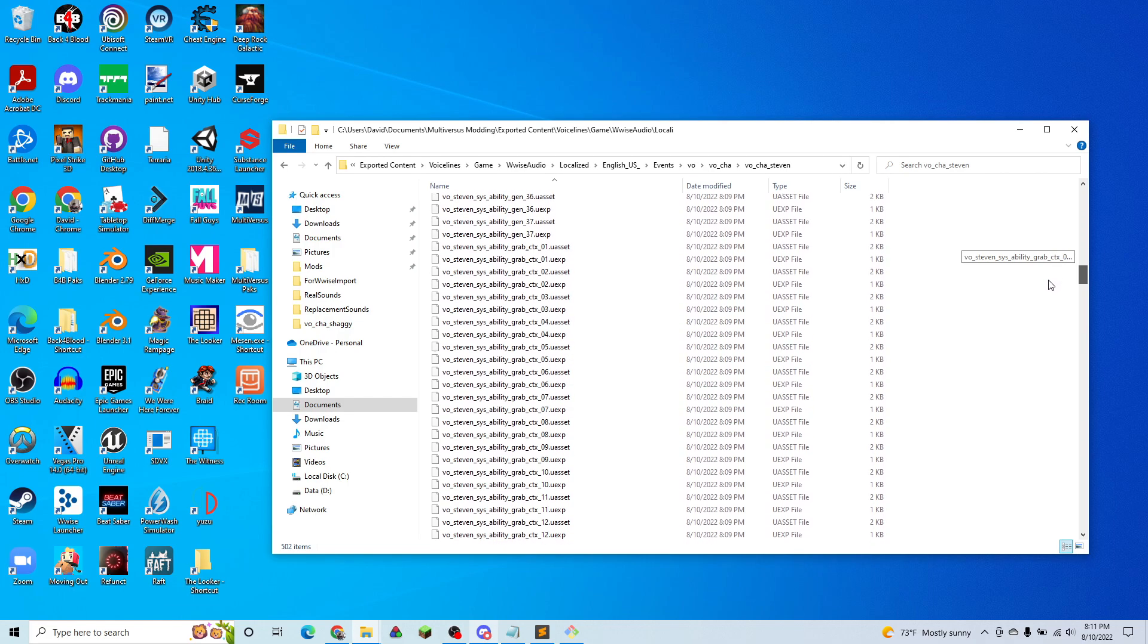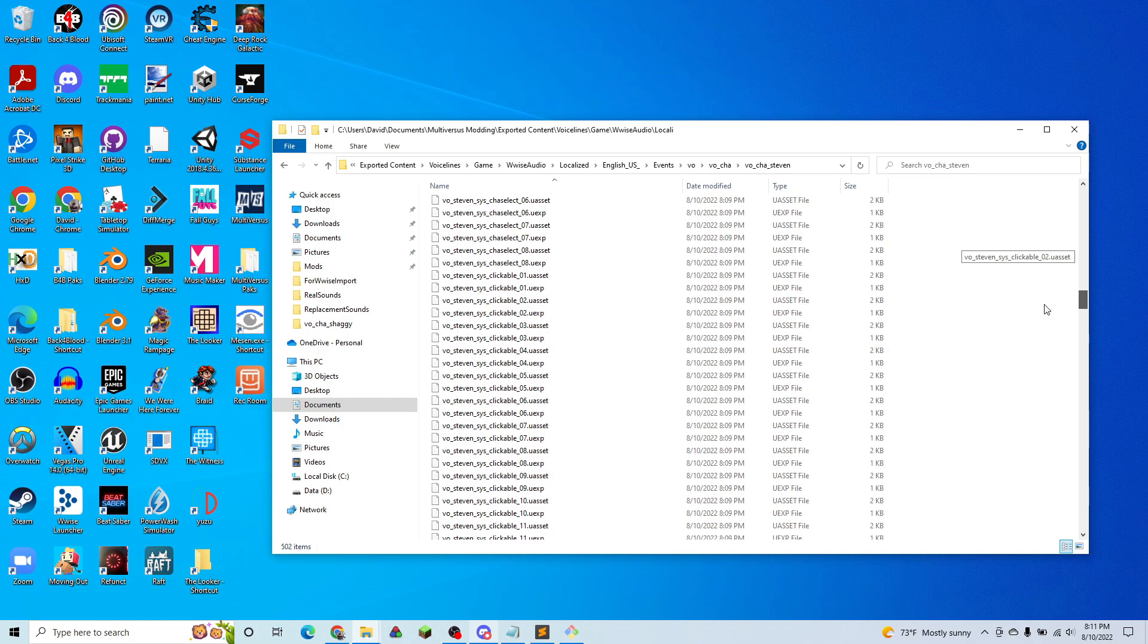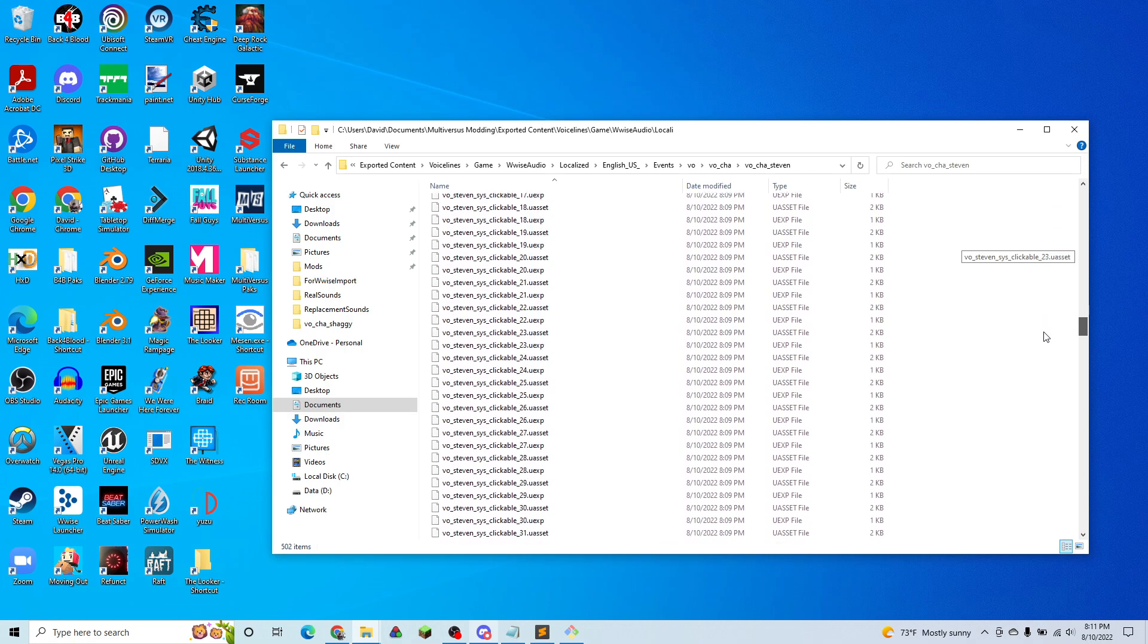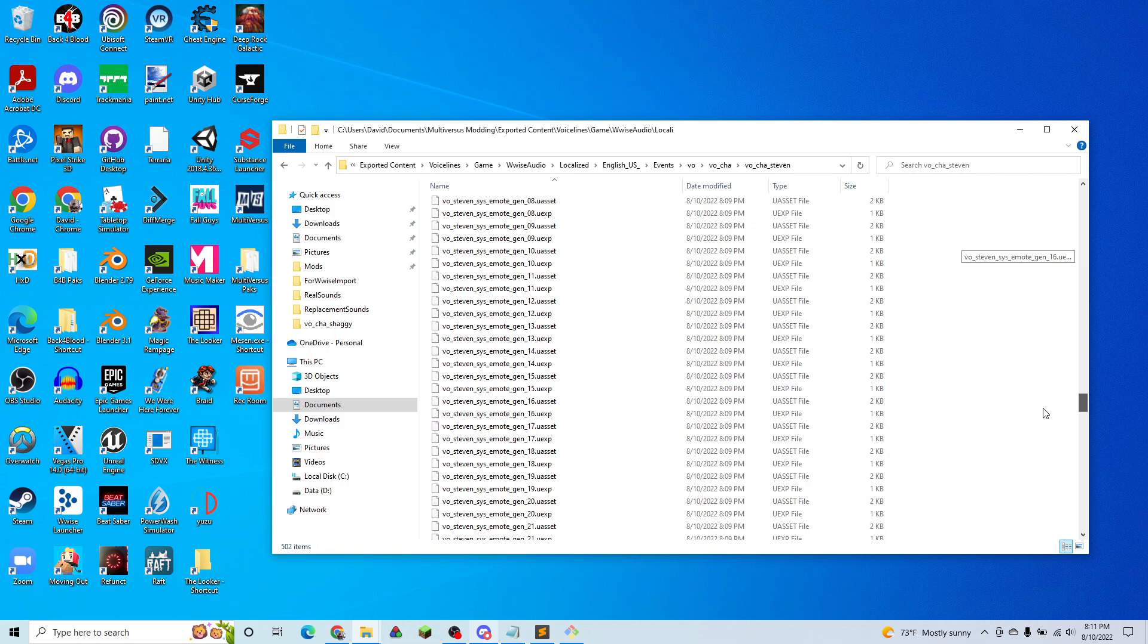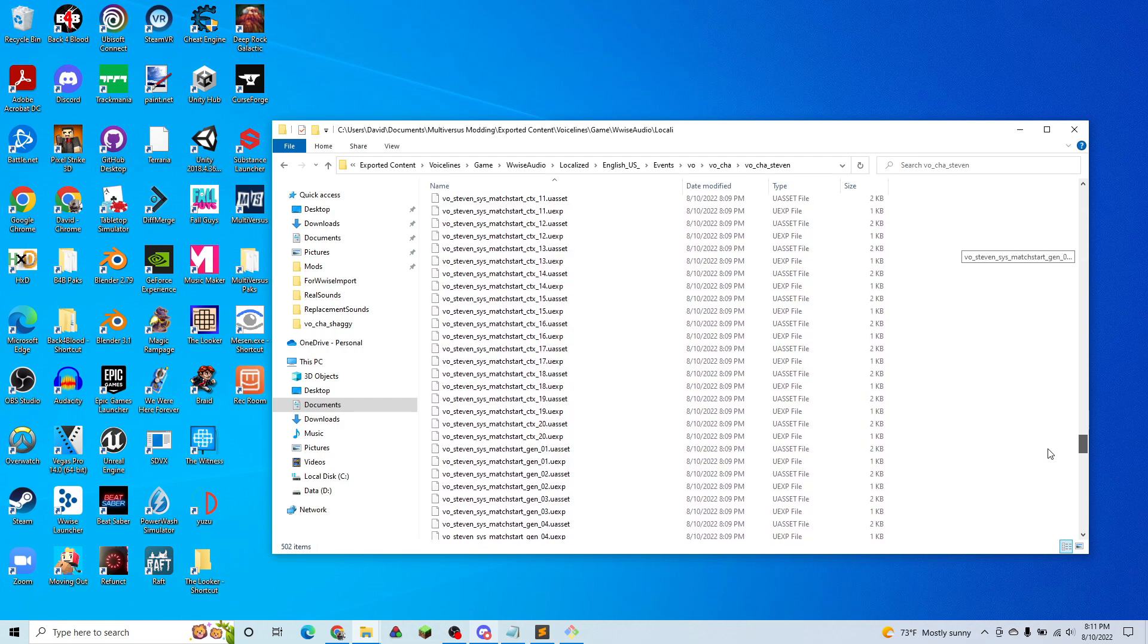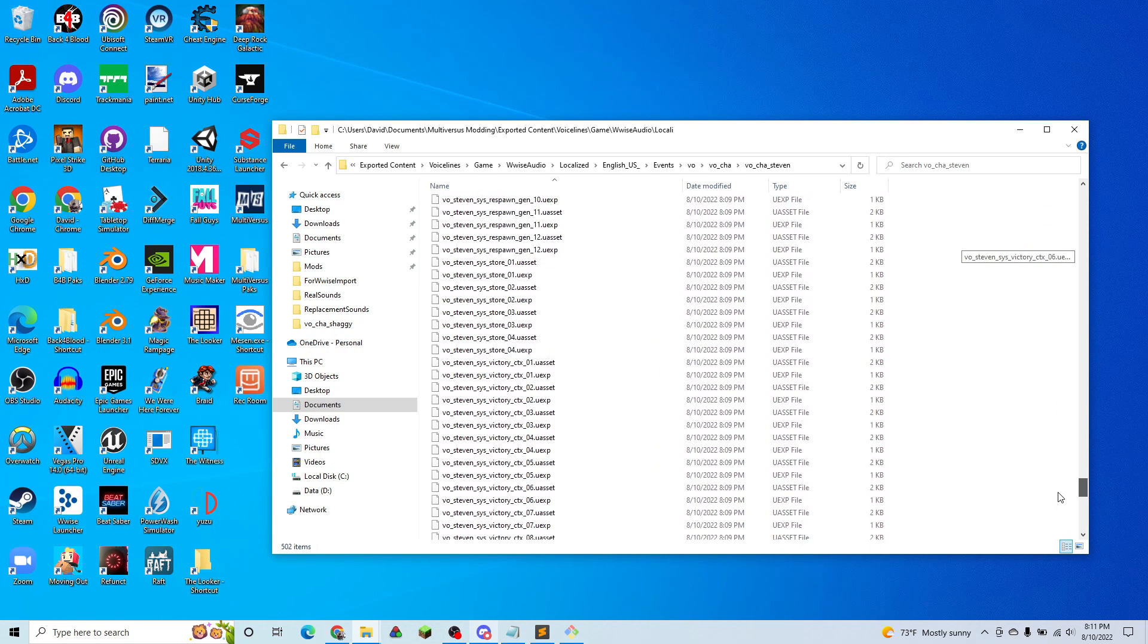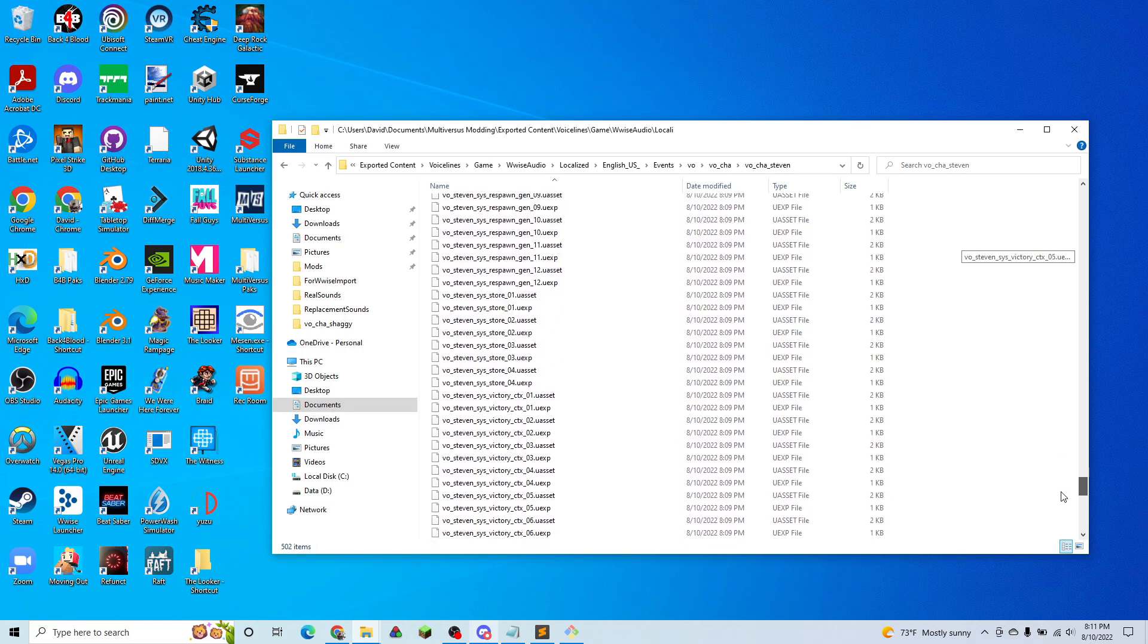Then we have Steven's character select. We have what Steven says when you click him. We have his emote lines. We have what he says at the beginning of a match. And we have his respawn lines, store lines, which are currently unused, and victory lines.